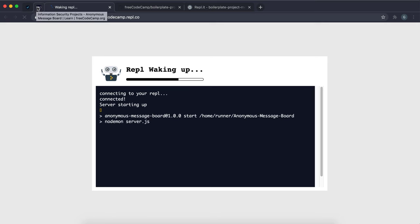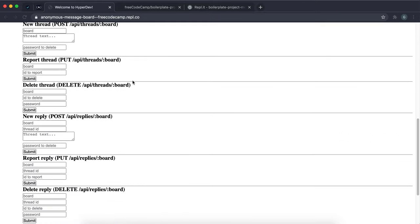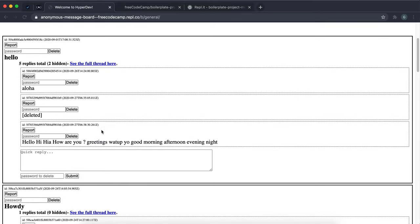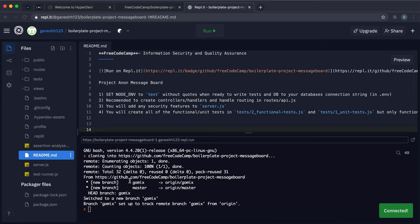Essentially this is a forum where you don't have to sign in — you can create topics or threads, and then add replies to them. Each time you create a thread or reply, you can provide a password, and that password will be used to delete it. There's also a reported boolean that keeps track of whether it's been reported or not, which can be set by pressing the report button.